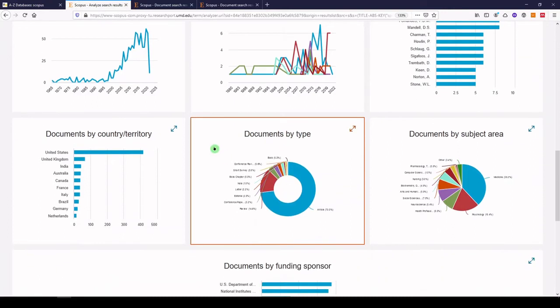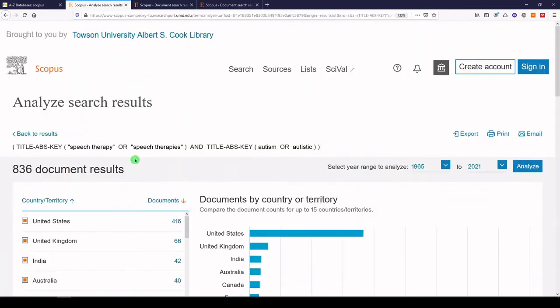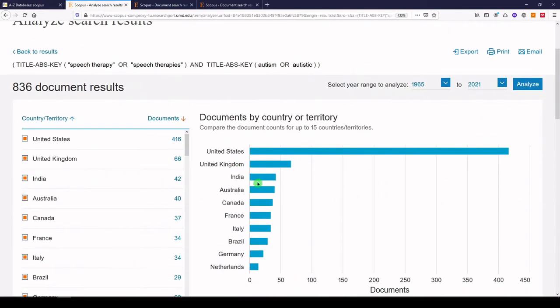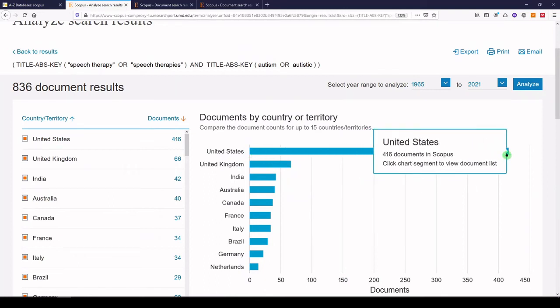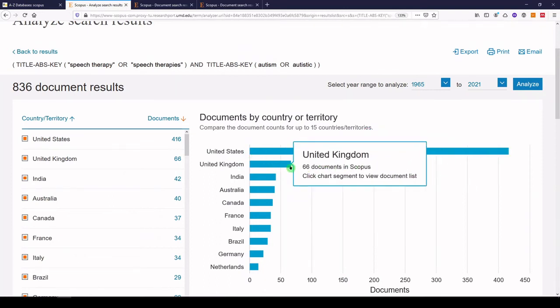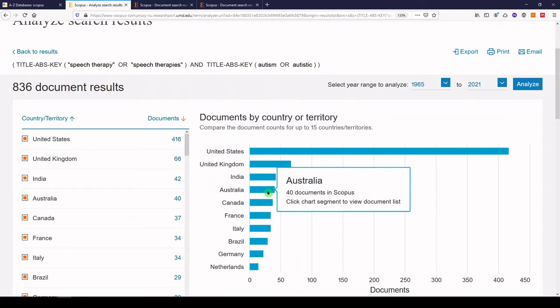We can see documents by country. The United States has done the most on this topic, followed by the U.K., India, and Australia.